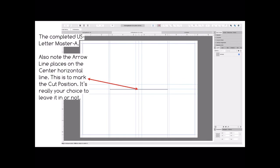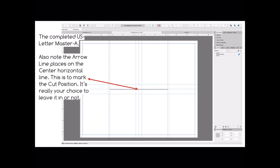Now the completed US letter Master A. This is your master, remember, and all of the margins are put in and all of the guides are put in. You'll also note I've put an arrow line, one of the shapes that you can insert into a document from the left hand side. I've inserted an arrow line placed it on the central horizontal line. This marks the cut position. Once you've folded your piece of paper you can sometimes forget where you've got to cut it, so you can put a little line there. You can leave that there or take it out, that's your choice. You can see in the layers over on the right hand side, this is the master and it's got one layer, and that's the arrow.